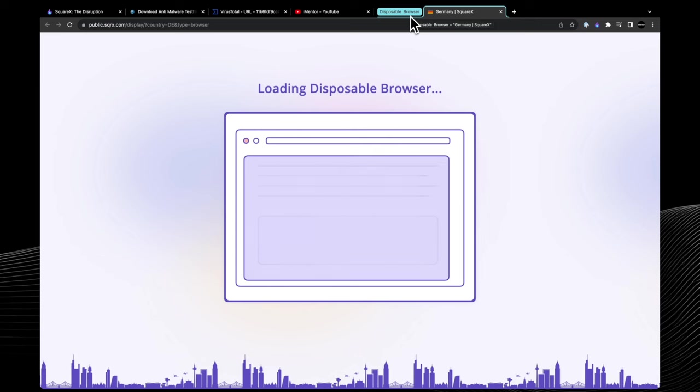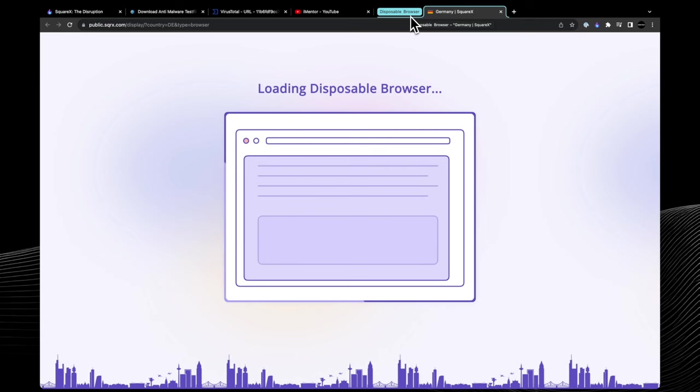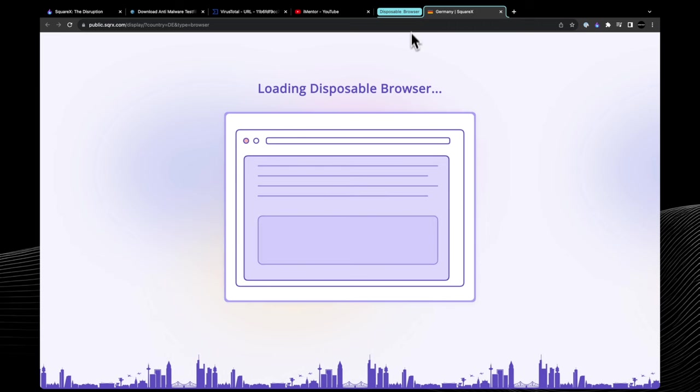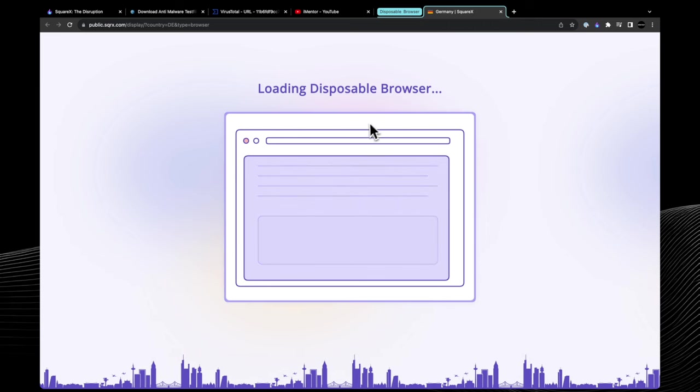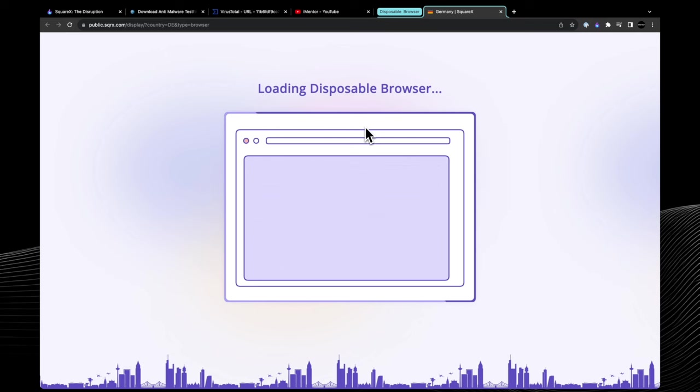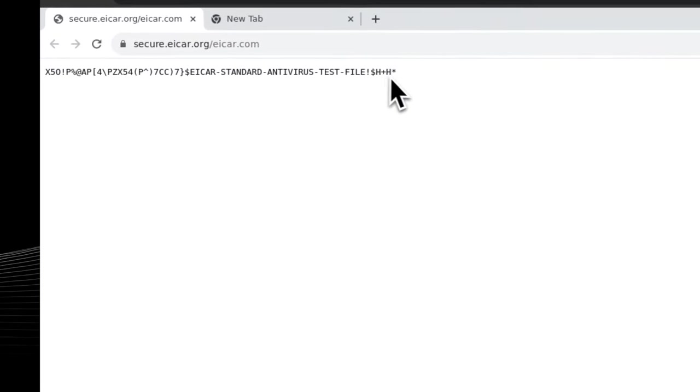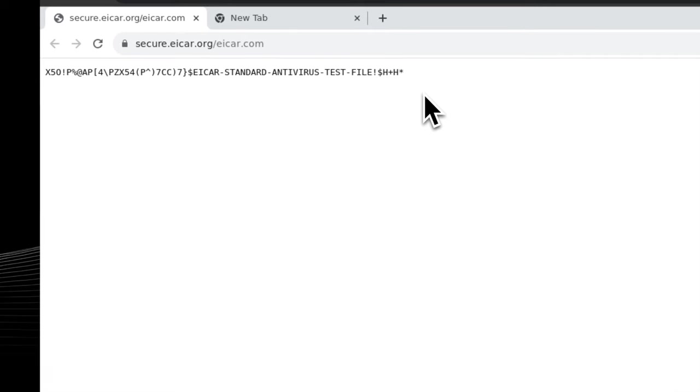This is a really useful feature because sometimes the payload or the URL may act differently depending on which region it was accessed from. After a few seconds, you can see we've now been directed to the URL in our disposable browser.